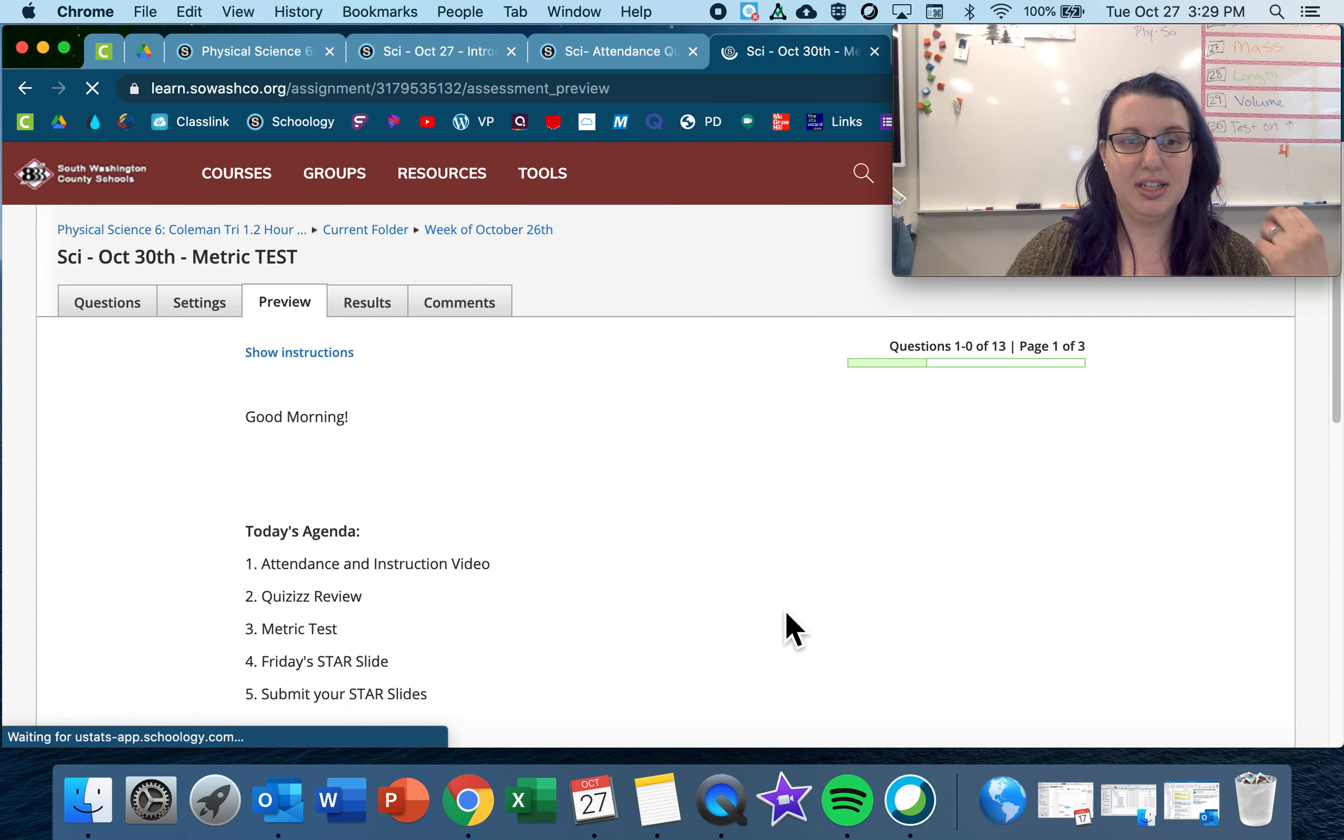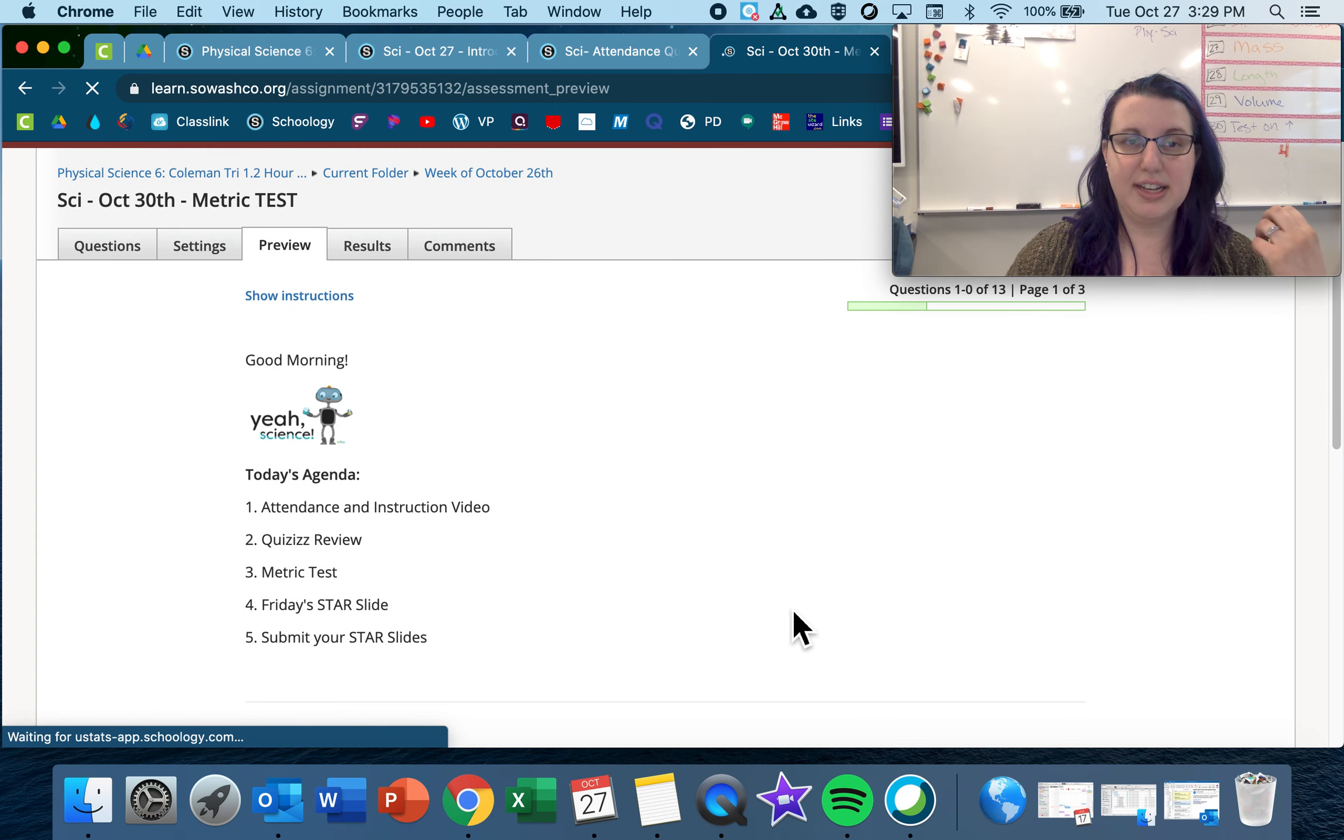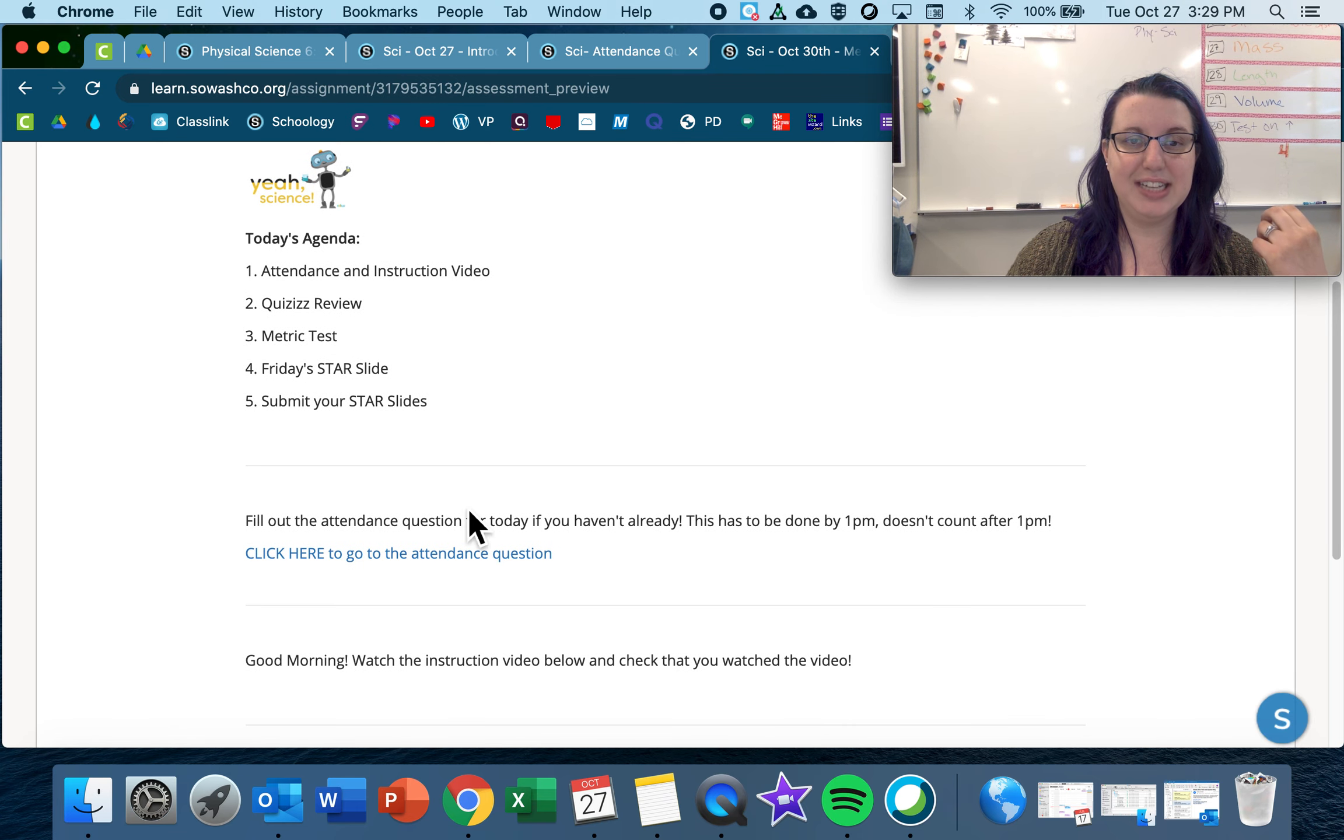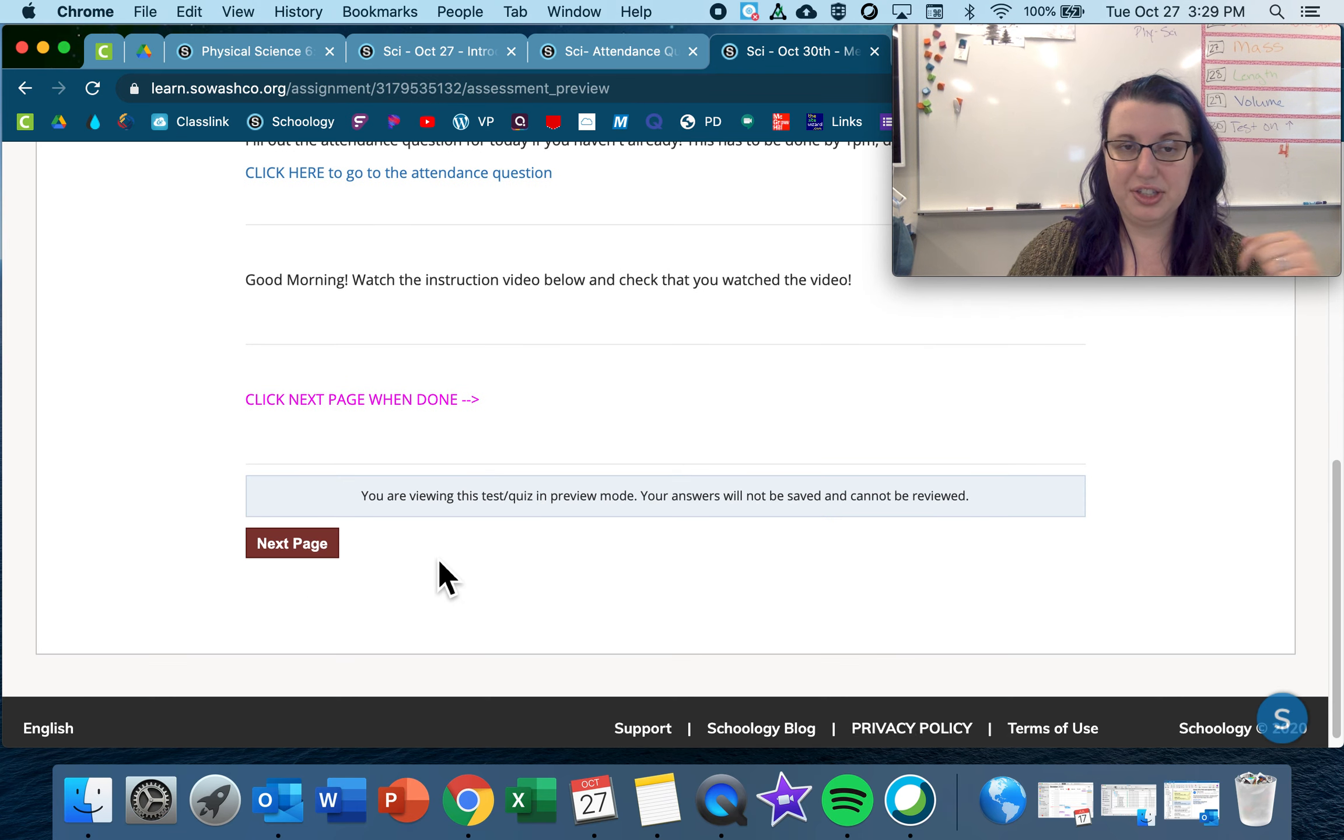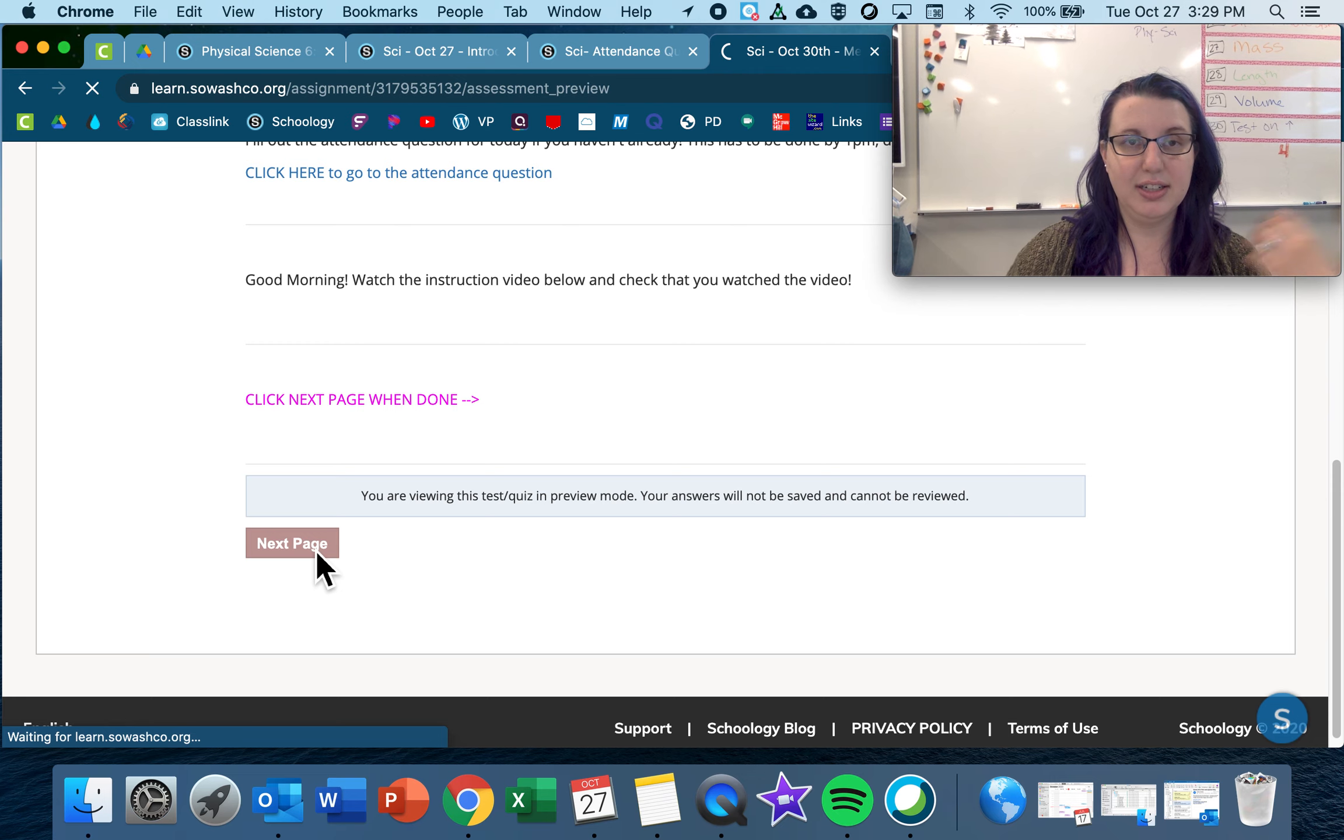So just like always, we have an agenda and an attendance question. The instruction video will go right there.